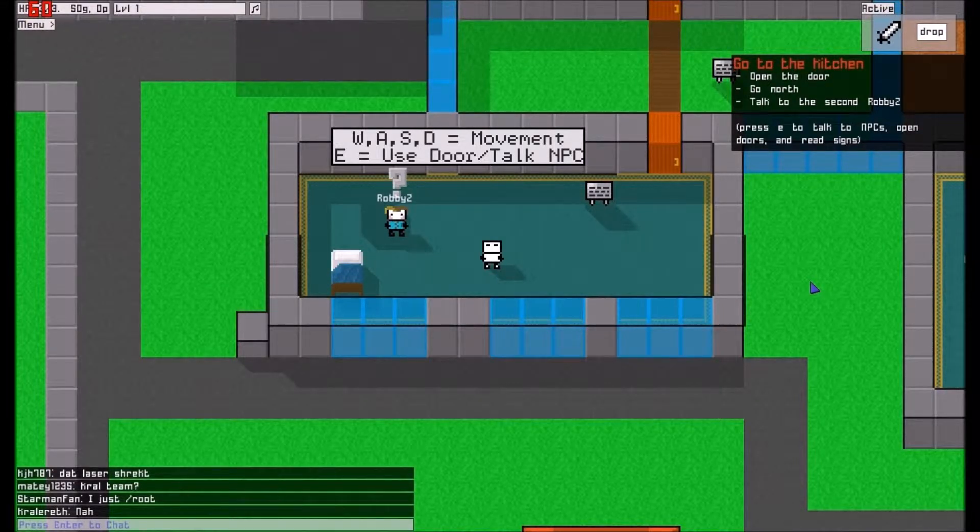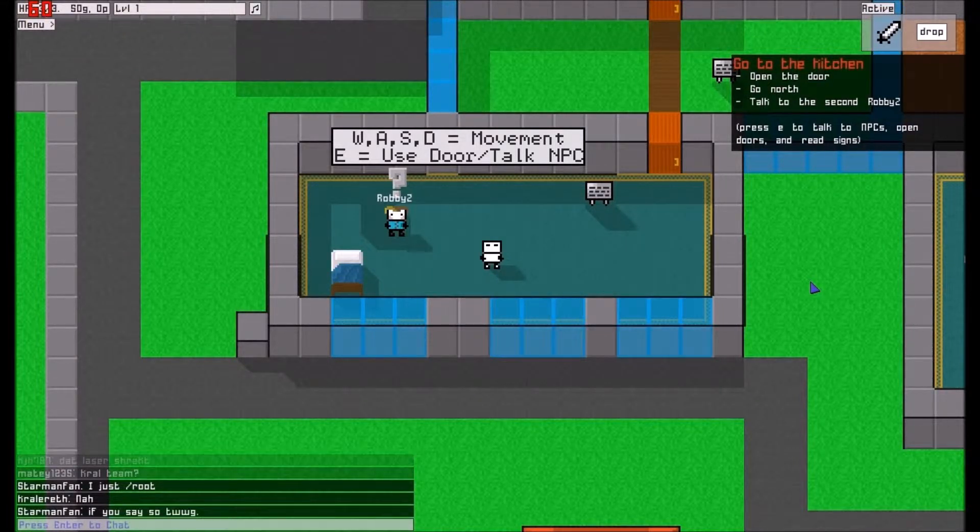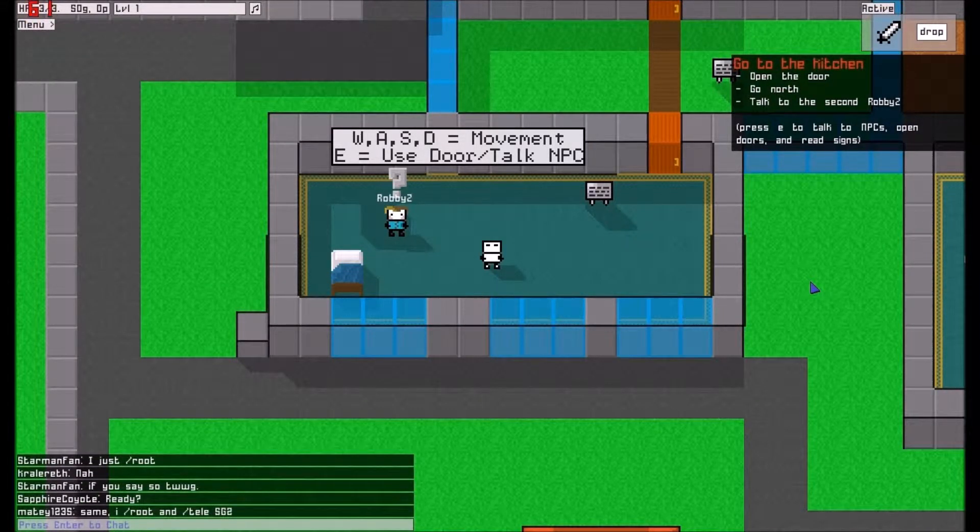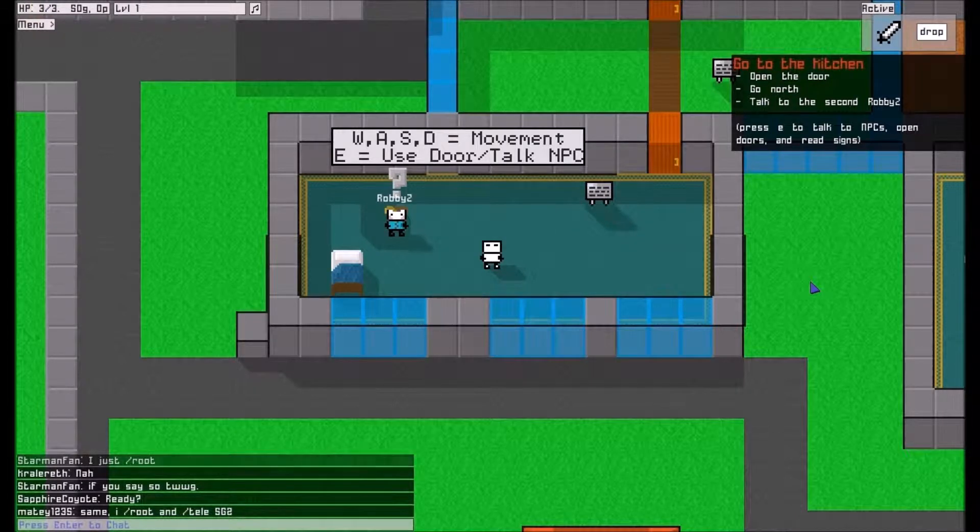Okay, so this is 8-Bit MMO. I'm not lying to you, that's really the name of this game.